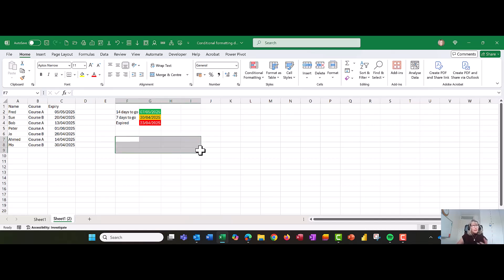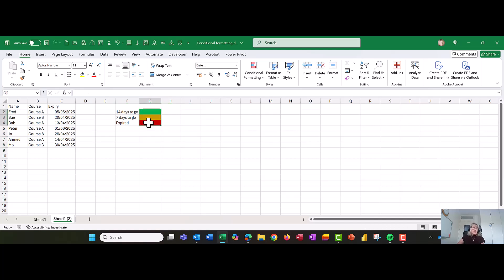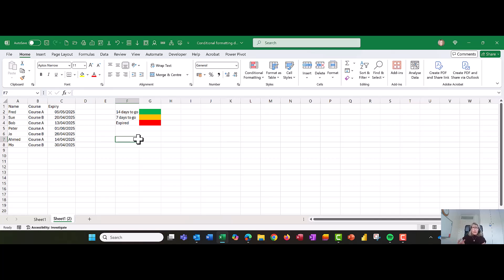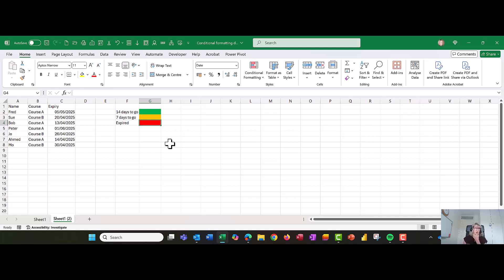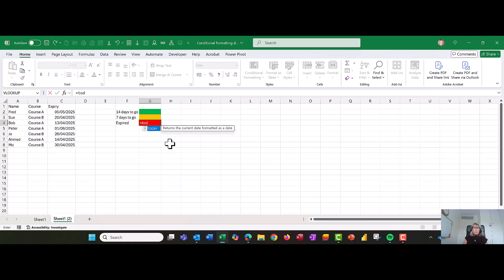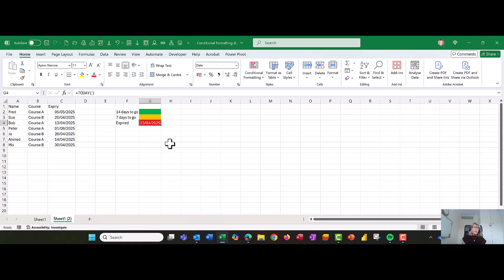I'm going to get rid of these figures here. You can put the dates in the conditional formatting formula. However, it gets quite complicated. So what I've decided to do is do myself a little key. I'm going to start off by putting today's date in. Let's use the formula equals TODAY, open brackets, close brackets, press enter. What that formula will do is it will just bring up the current date. So when I open this spreadsheet tomorrow, it will say the 24th of the 4th, 2025. That date is going to move.